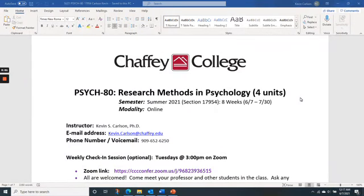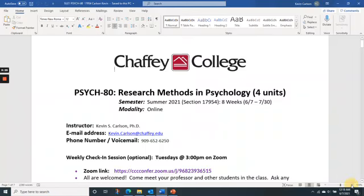Hi everybody, this is a video introducing you to the class and saying welcome. If you're watching this, you're in Research Methods in Psychology. This is a summer class and we have eight weeks, so it's about half the time of a typical semester class. My name is Kevin Carlson, I'm the instructor.